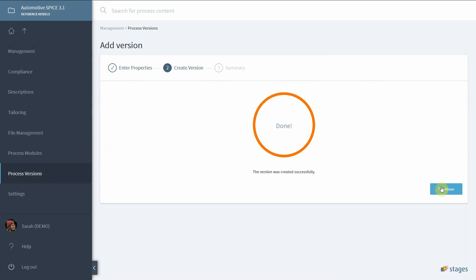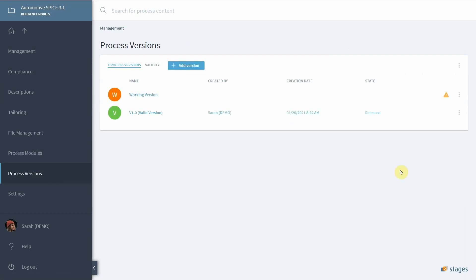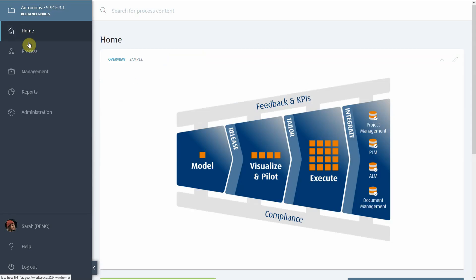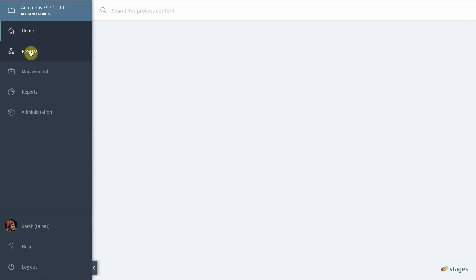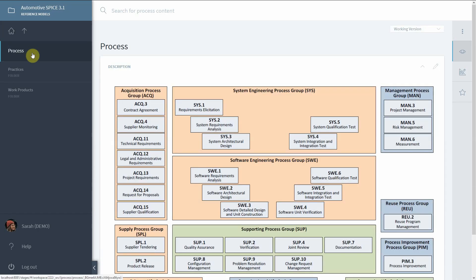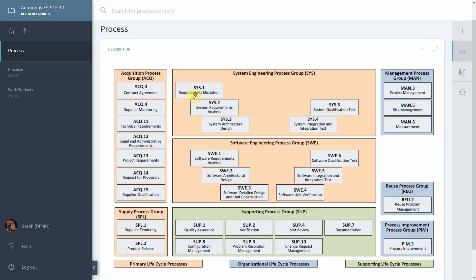Looking at the process, you can browse the correctly imported content of your new reference model.